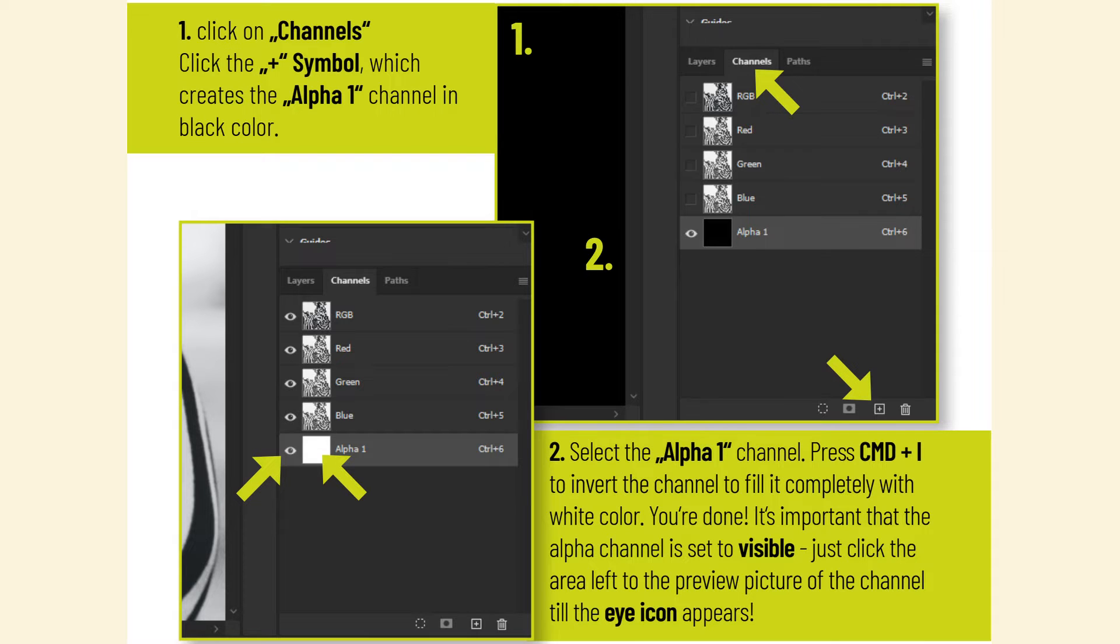To select the alpha 1 channel, press CMD+I to invert the channel. To fill it completely with white color, you're done. It's important that the alpha channel is set to visible. Just click the area left to the preview picture of the channel till the eye icon appears.